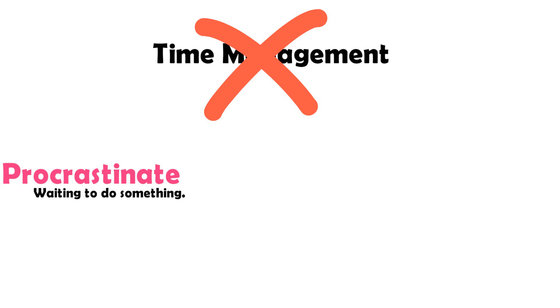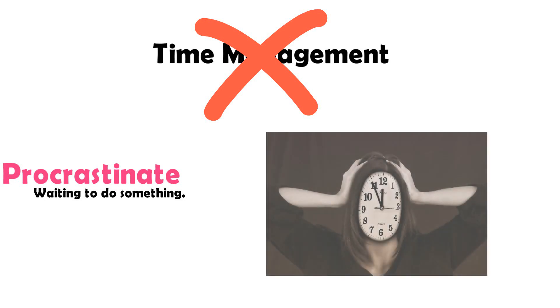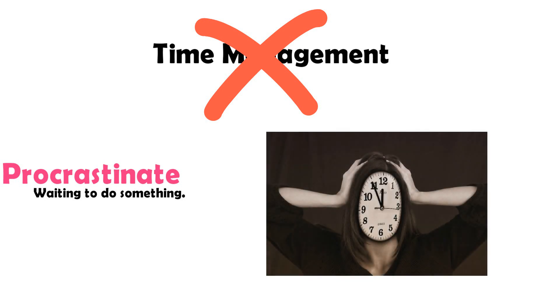Even if they may get it done on time, I can almost guarantee their work is not as good as it could have been if they would have managed their time responsibly and started working on it sooner.